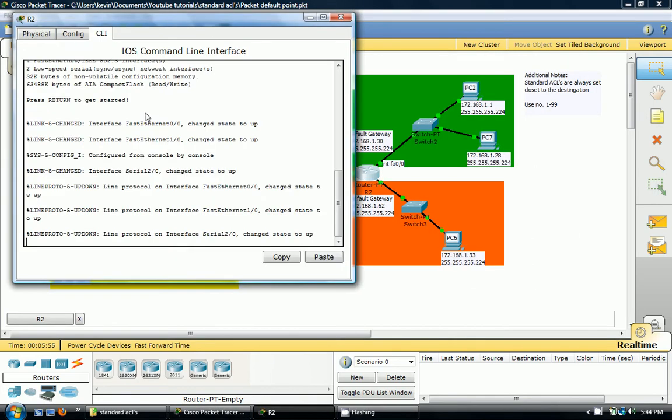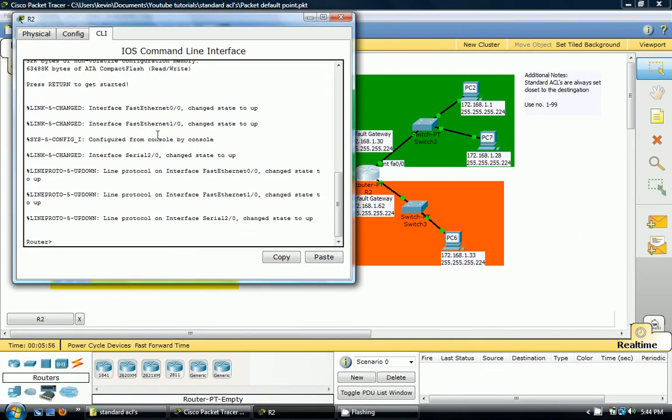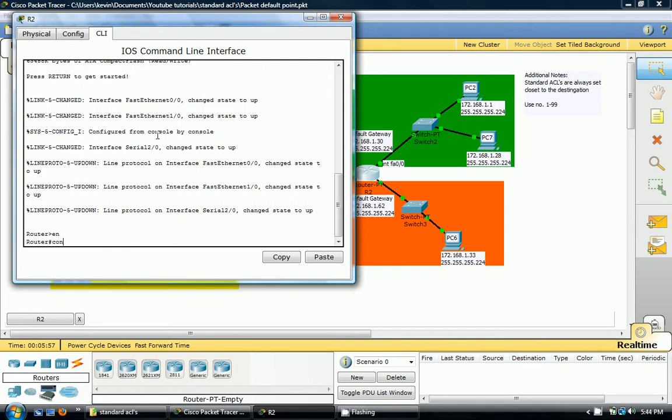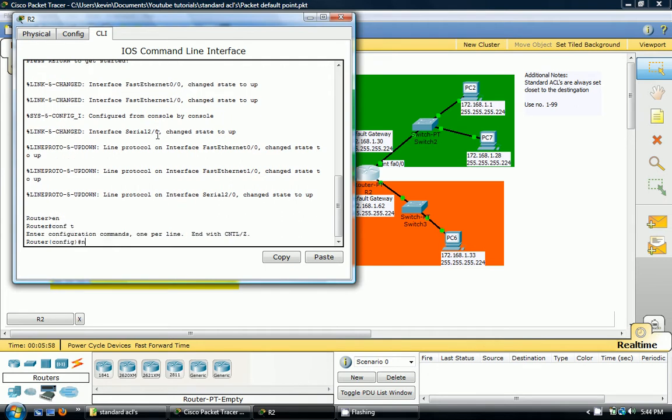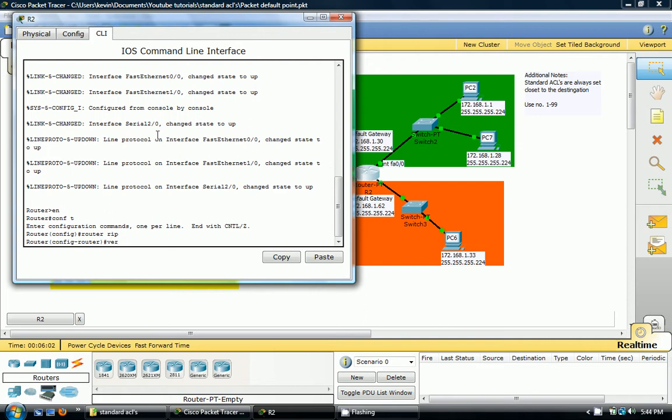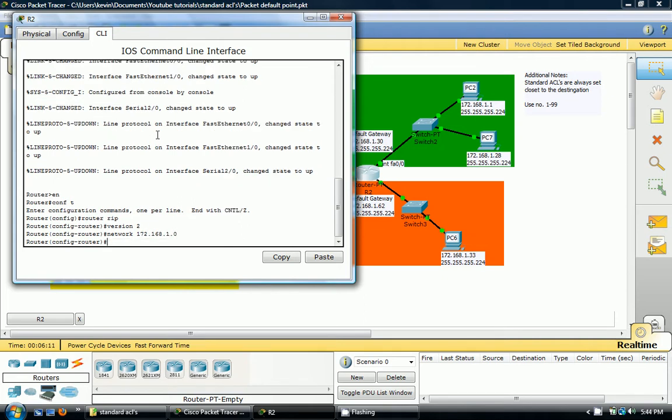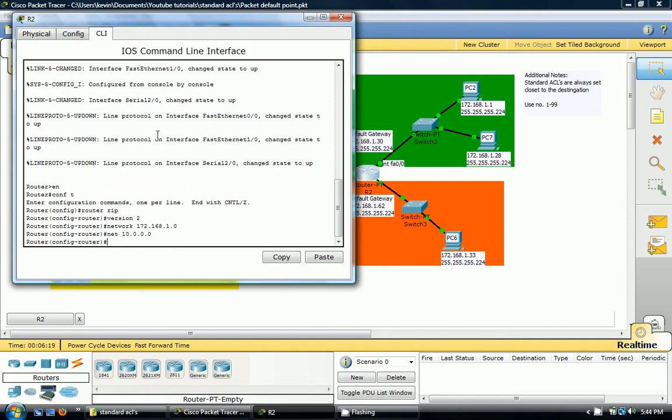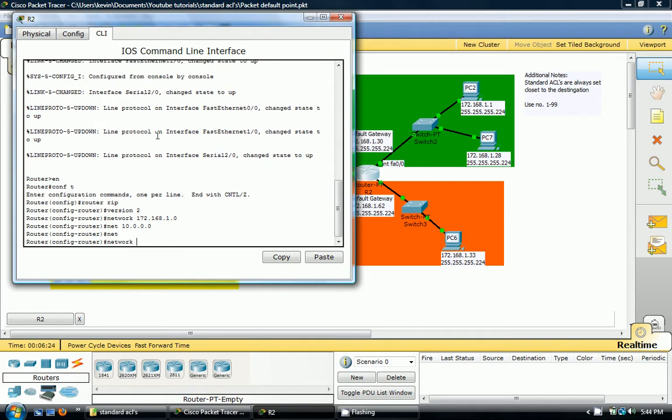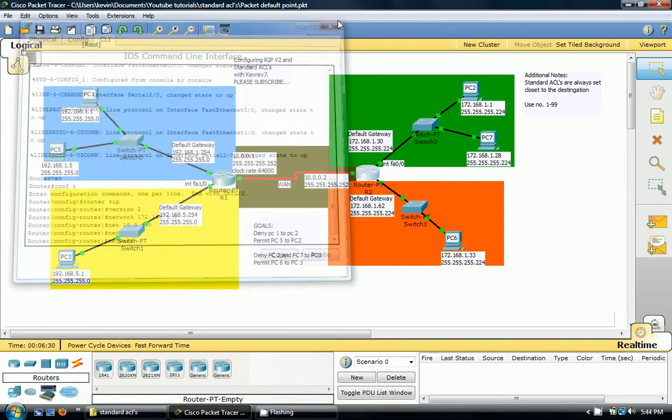So router2. Router RIP, version 2, network 172.168.1.0. You don't have to write network, just so you know. You can type in net and click on 10.0.0.0. I just like to write network. But you can also type in net and then hit tab and it will finish the word for you if you didn't know that. So this should work.